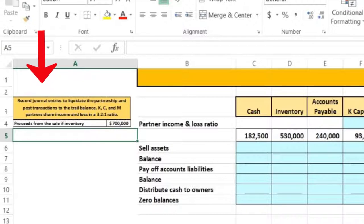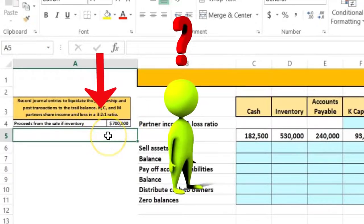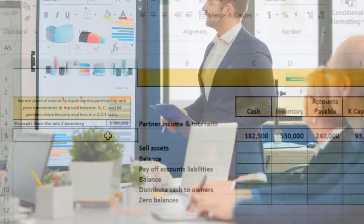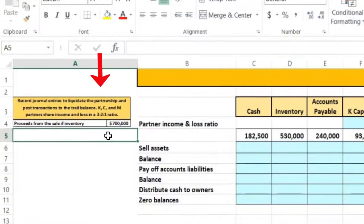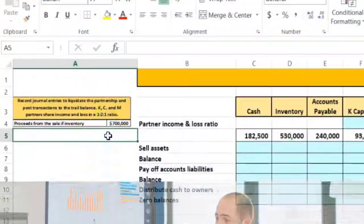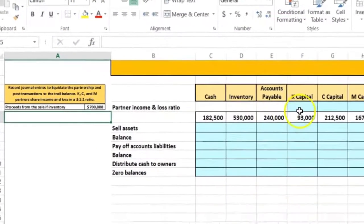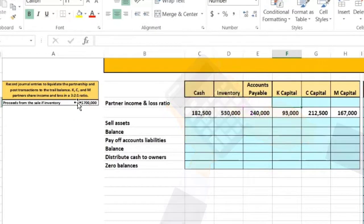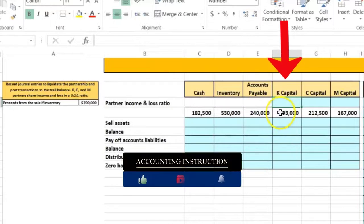The partners are K, C, and M. Partners share income and loss at a 3-2-1 ratio. What does that mean? When there are two partners we might say it's 50-50, but sometimes it's easier to represent things in terms of a ratio, especially if the percentage isn't exactly even. For K we have 3, and we divide that by the total — 3 plus 2 plus 1 equals 6 — so K's share is 3 over 6.